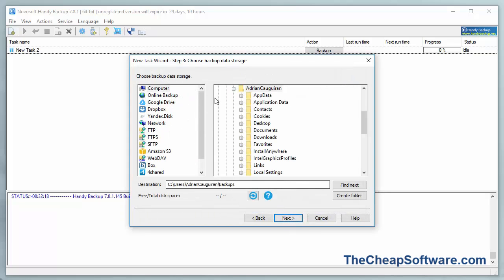It's going to ask me to choose the backup data storage. In this case, I'm just going to choose the local drive, but of course, in a more ideal situation, you would like to backup to a drive that is not the same drive that you're taking the data off of, whether it's an external drive.